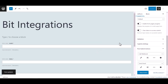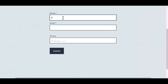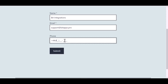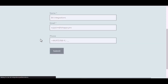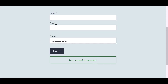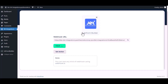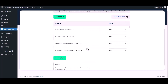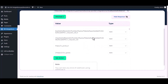Now go to your form and fill in the form to fetch data. After submitting the form, go to the BID Integrations dashboard — here you can see data has been fetched successfully.